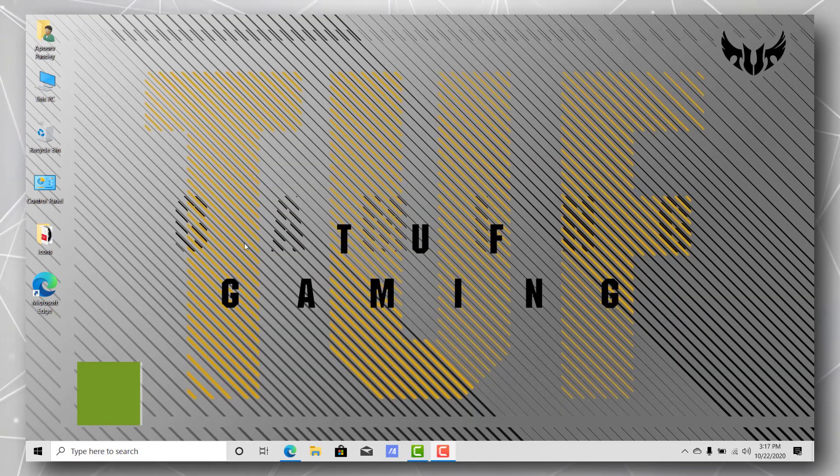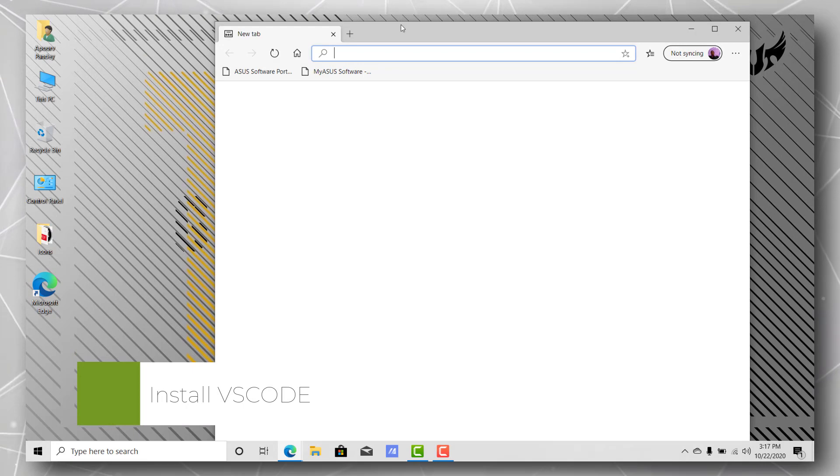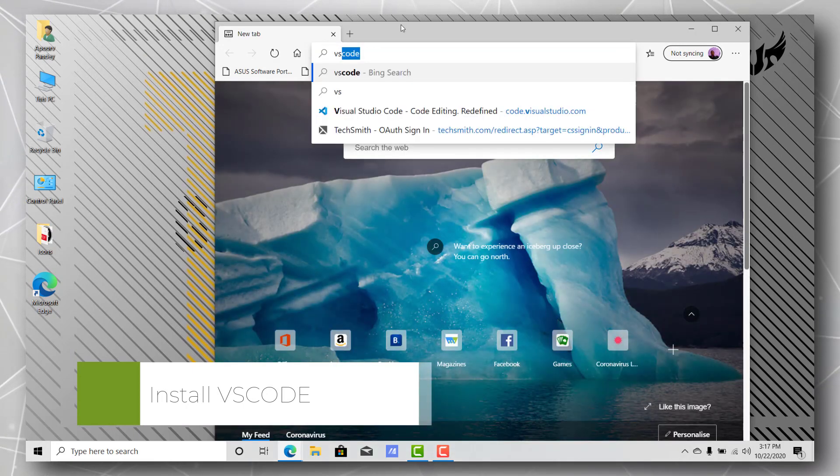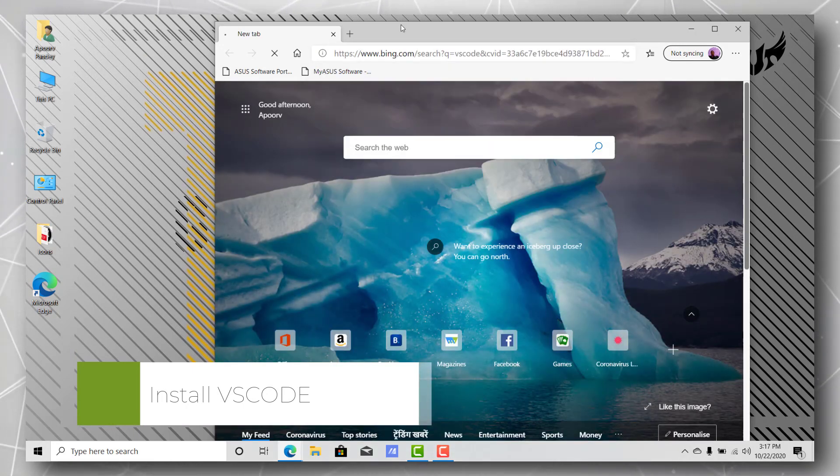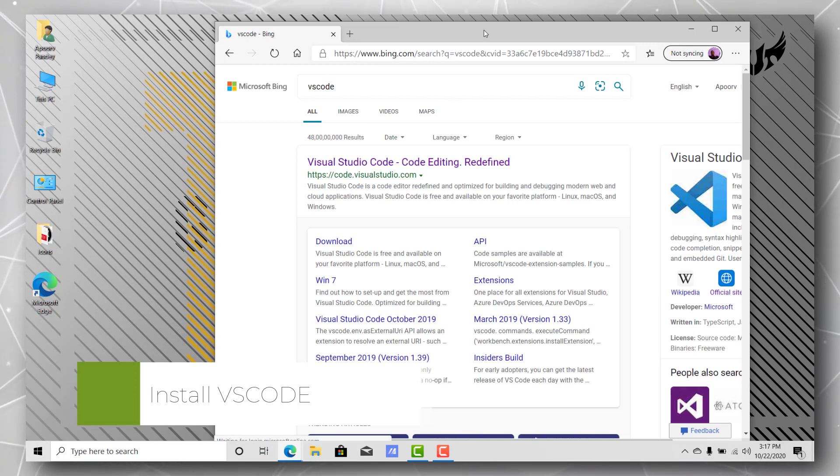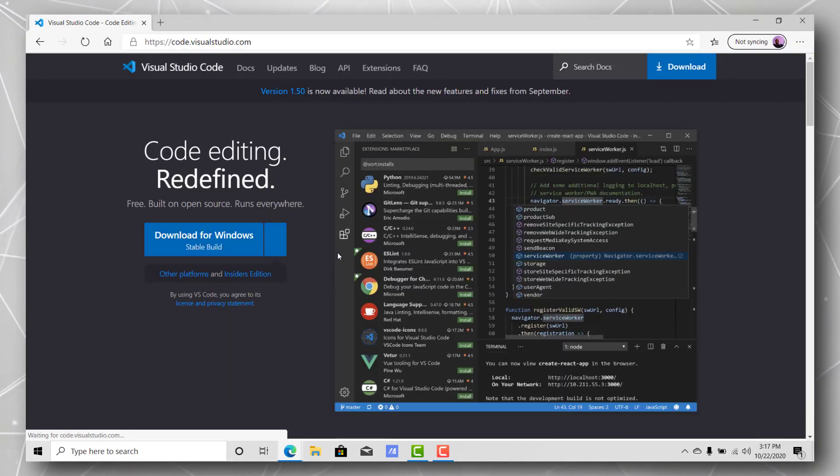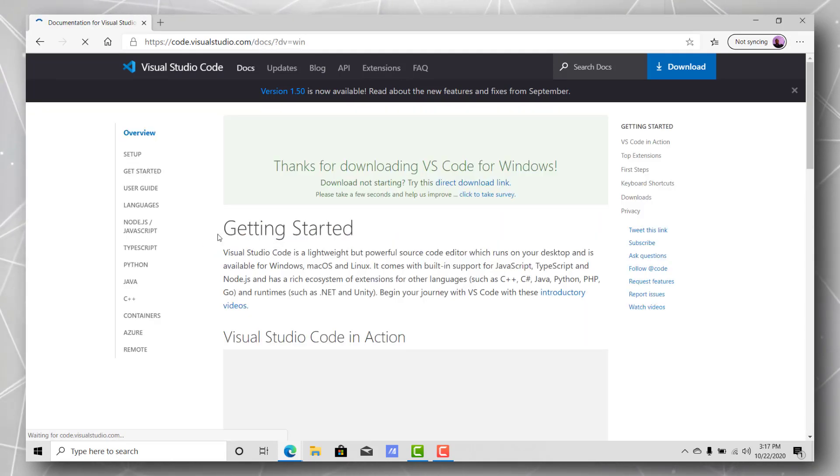First of all, let's go ahead and install the VS Code editor. Let's go to the website and click here. This is the official website and let's hit the download button.